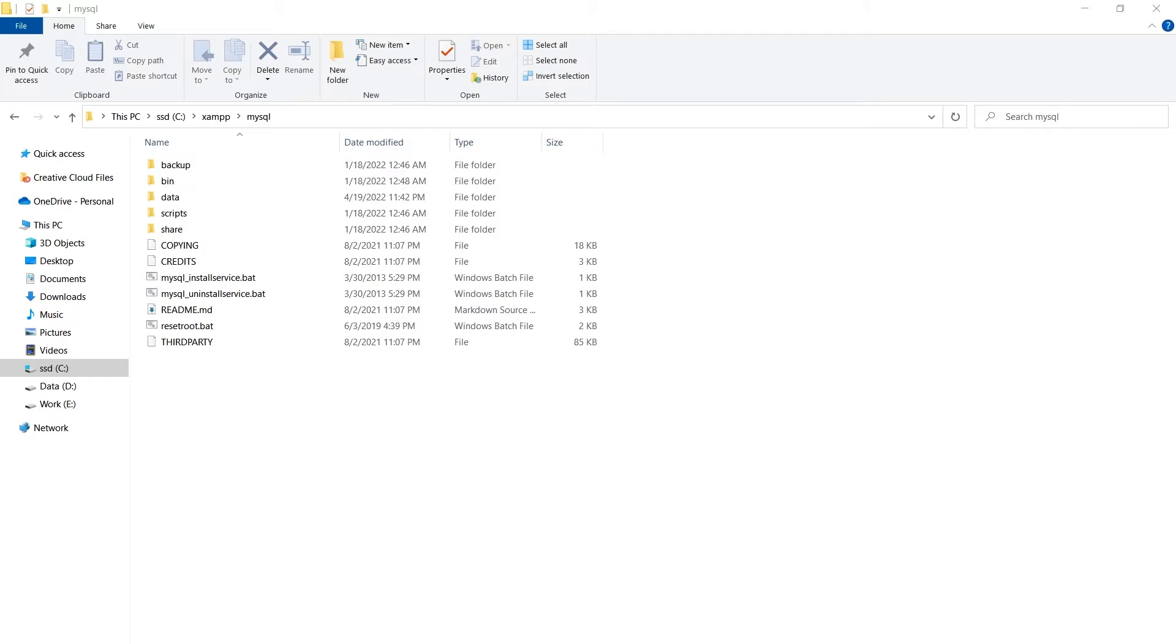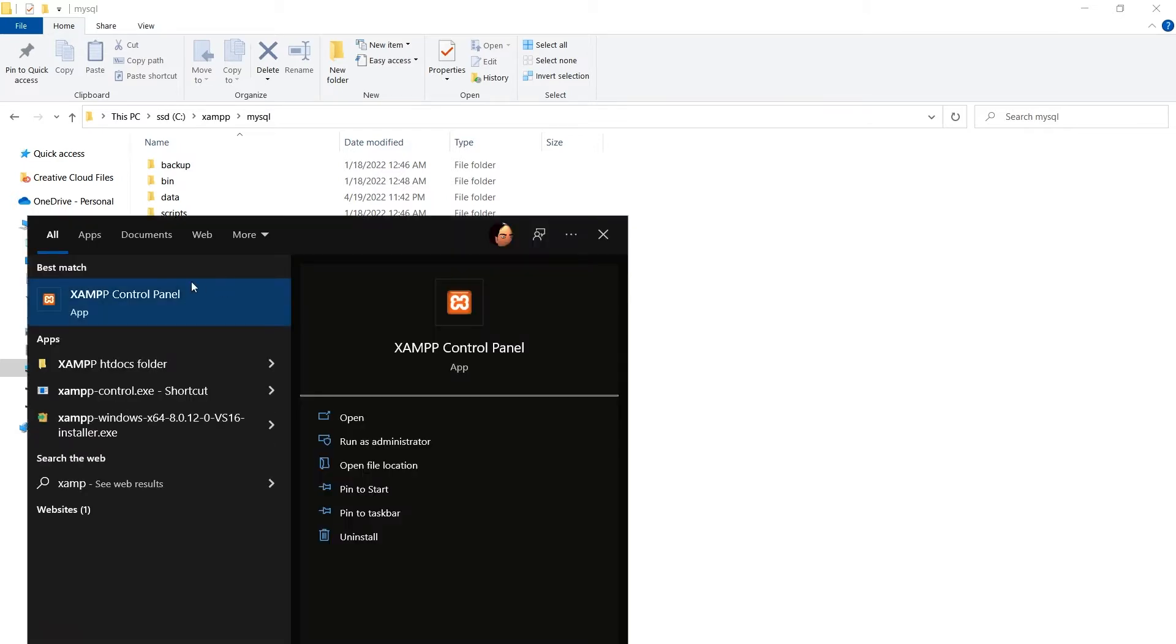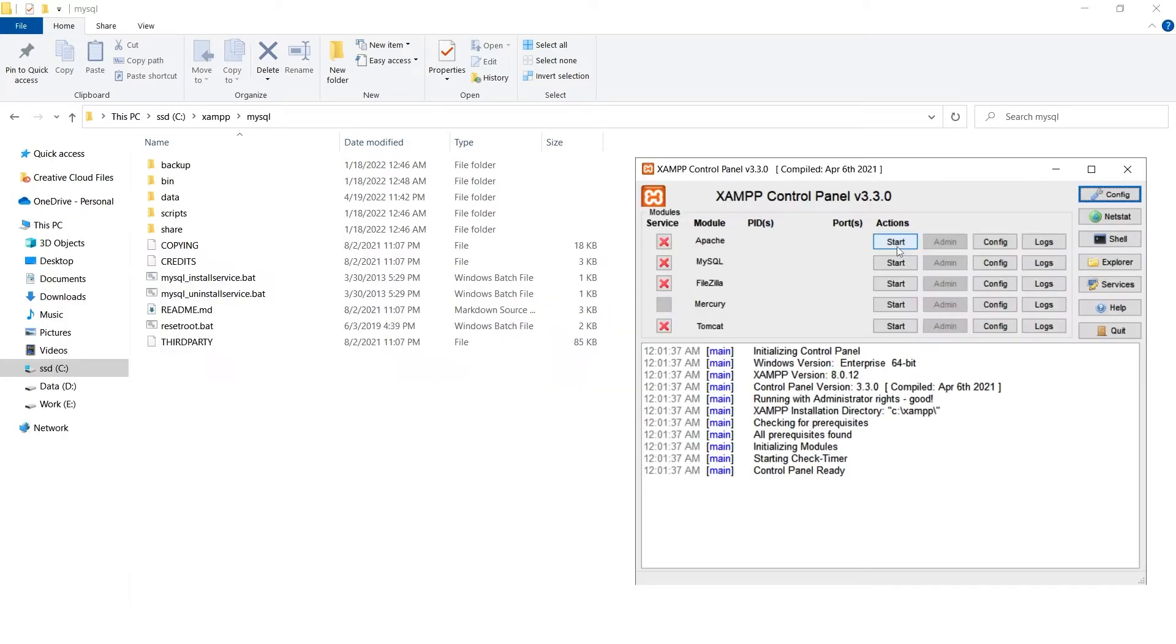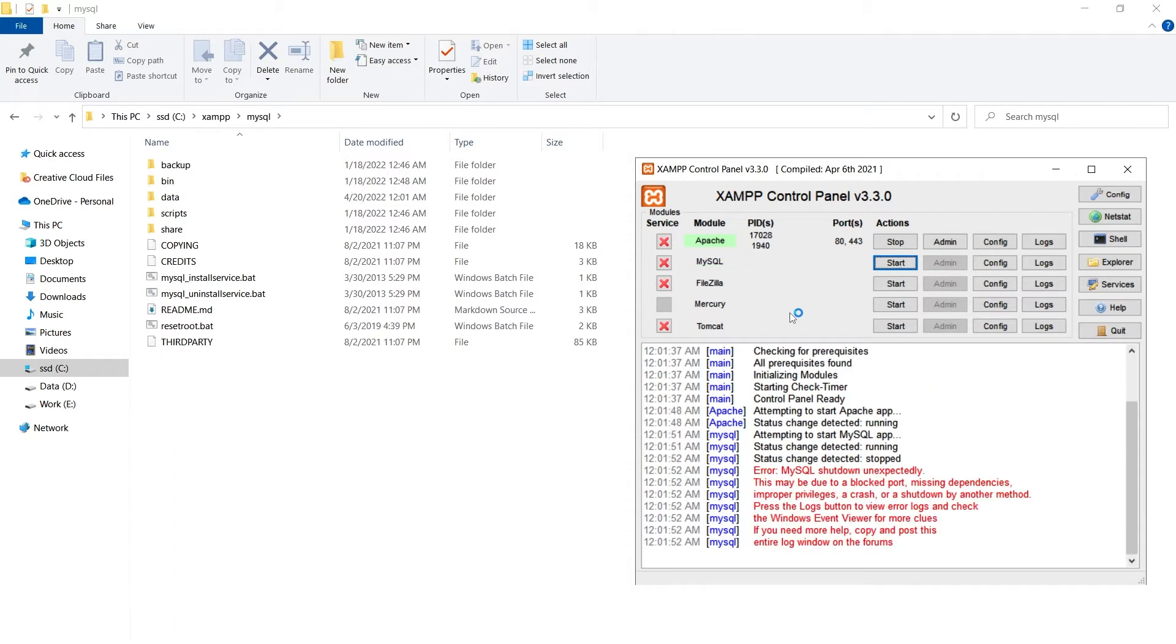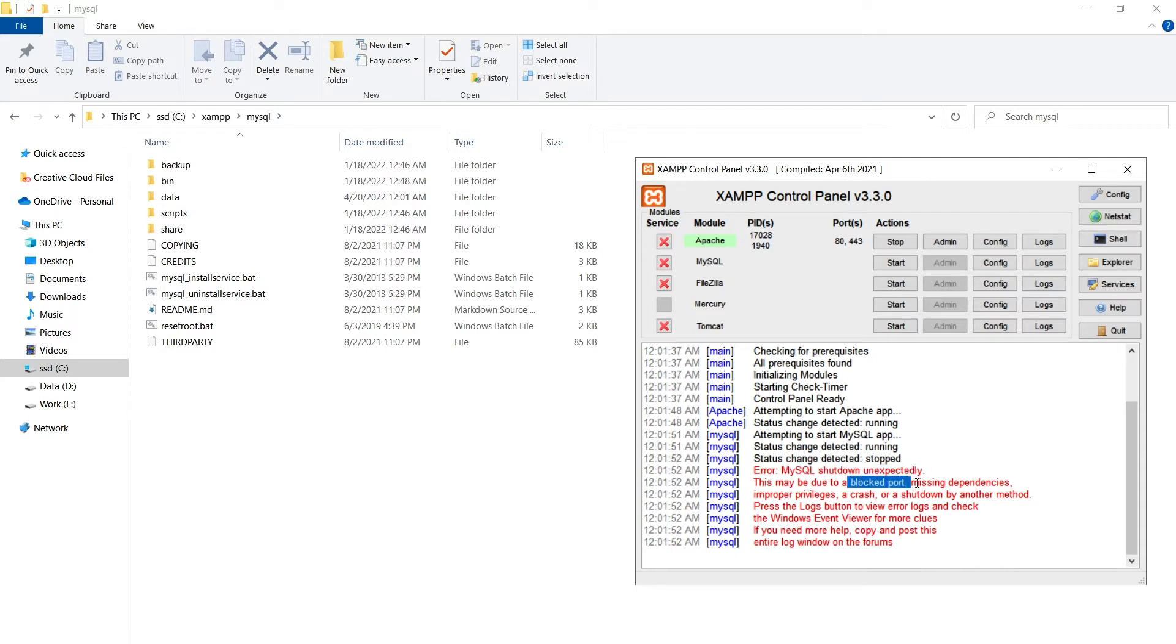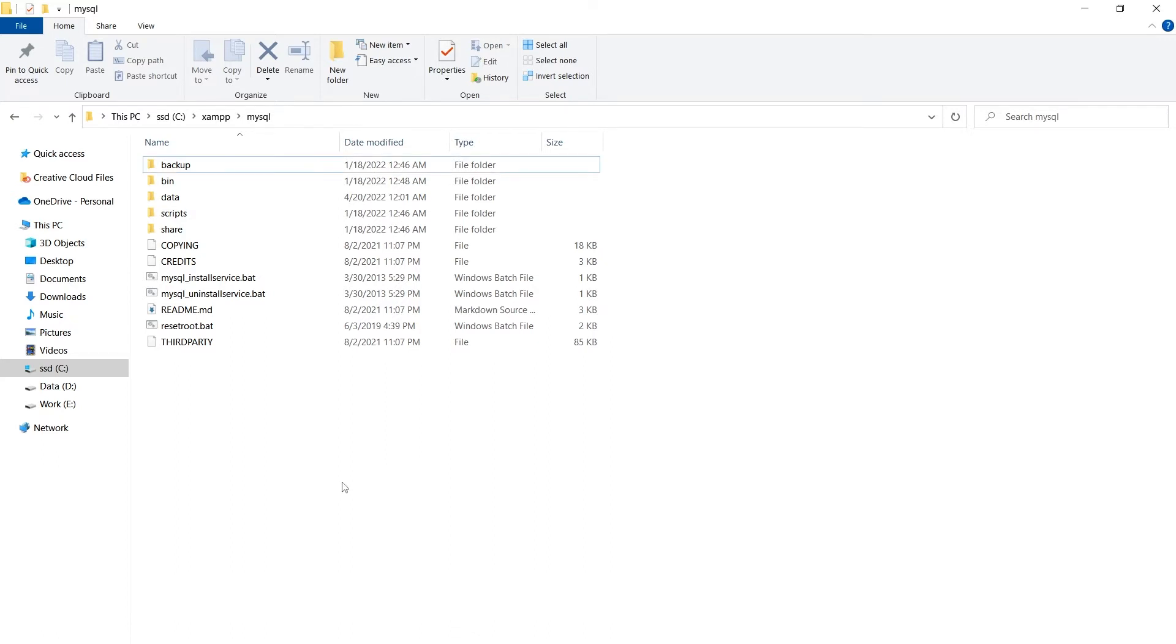I will open up my XAMPP control panel, start Apache and start MySQL. MySQL shut down unexpectedly. This may be due to a blocked port, missing dependencies, etc. MySQL couldn't start, so go